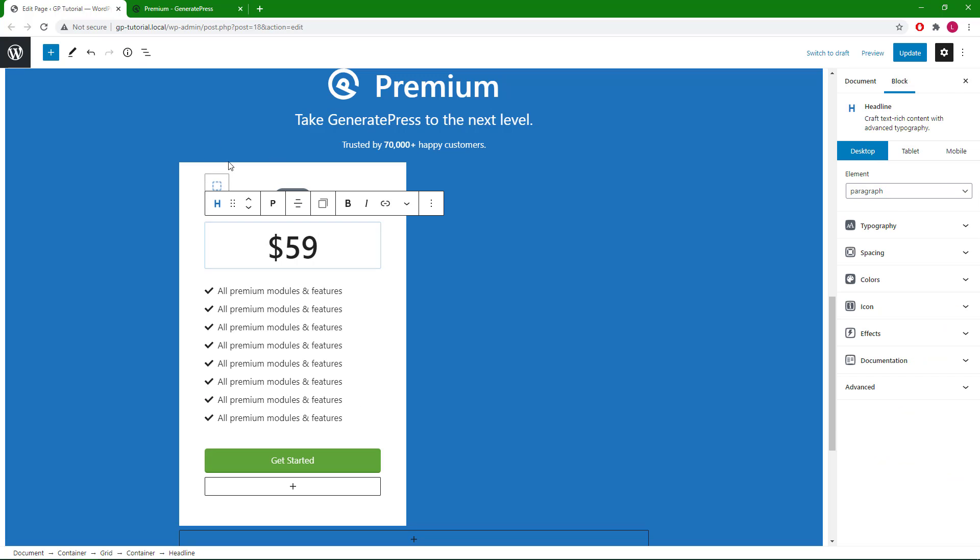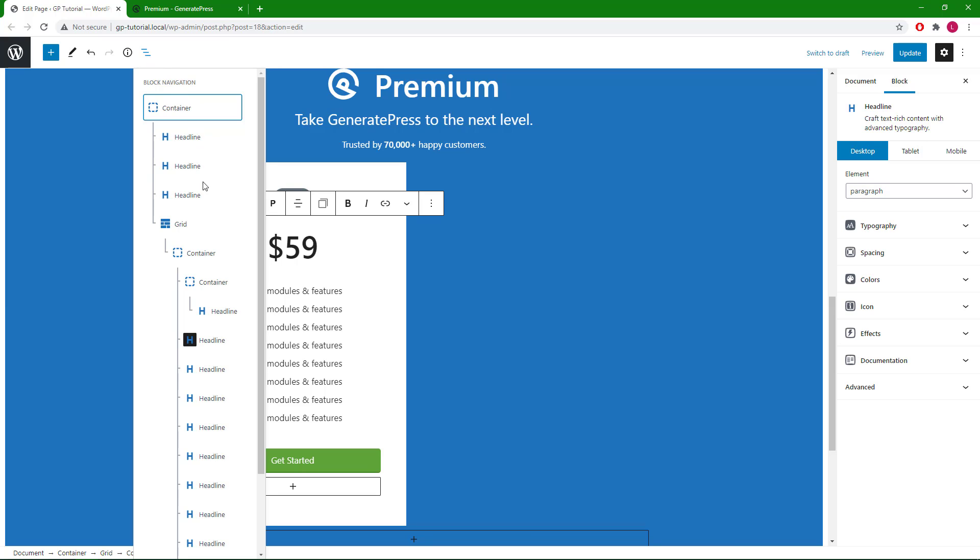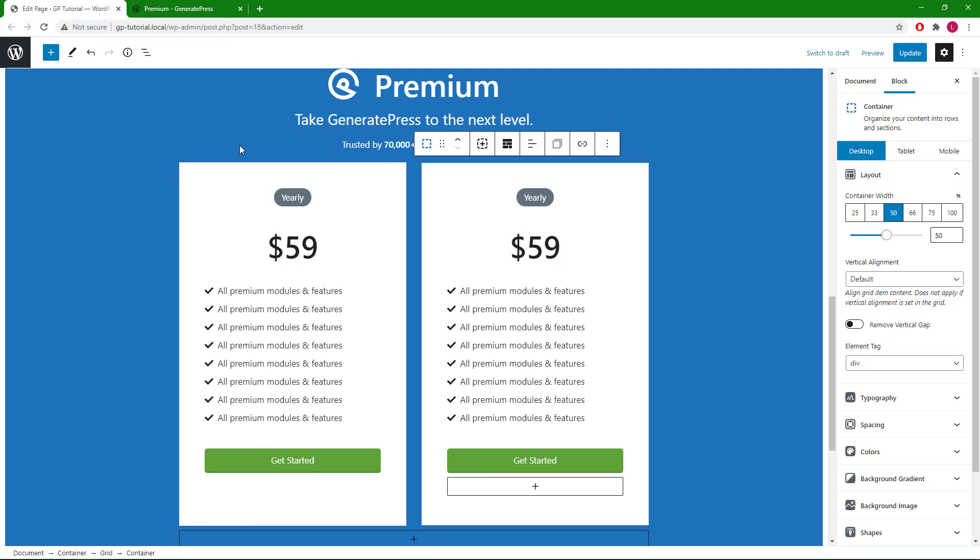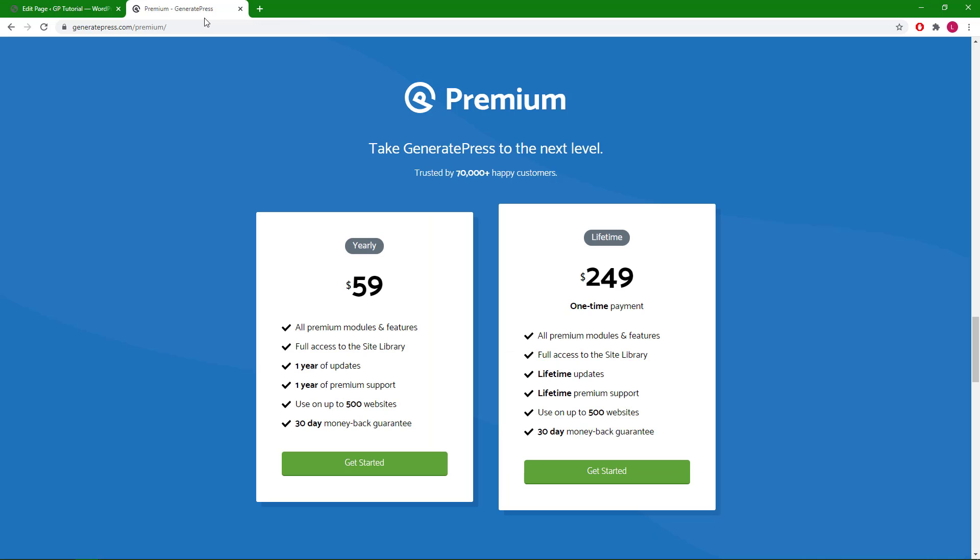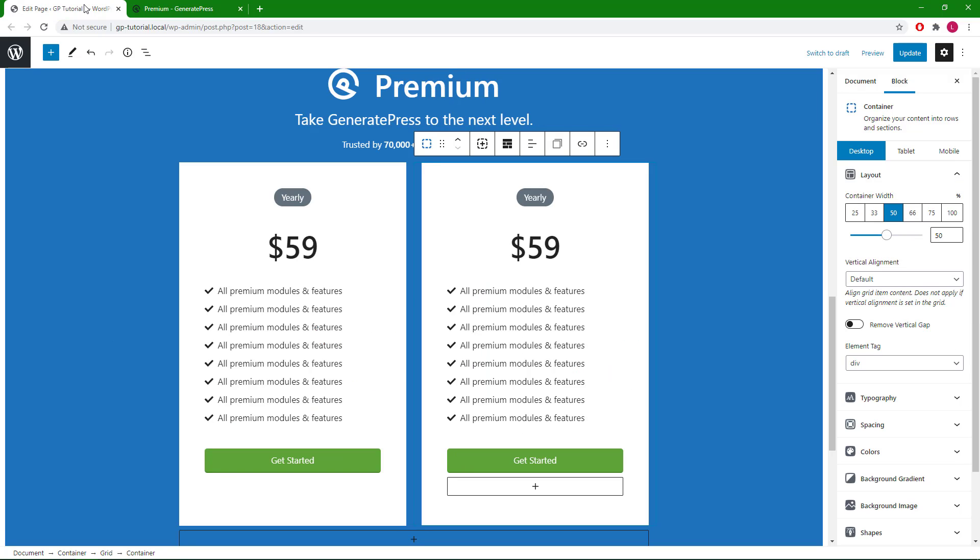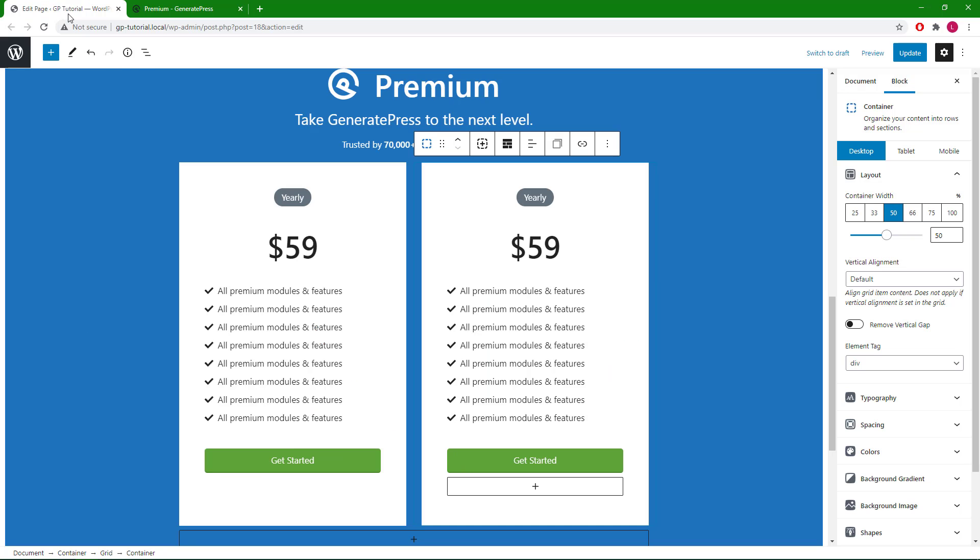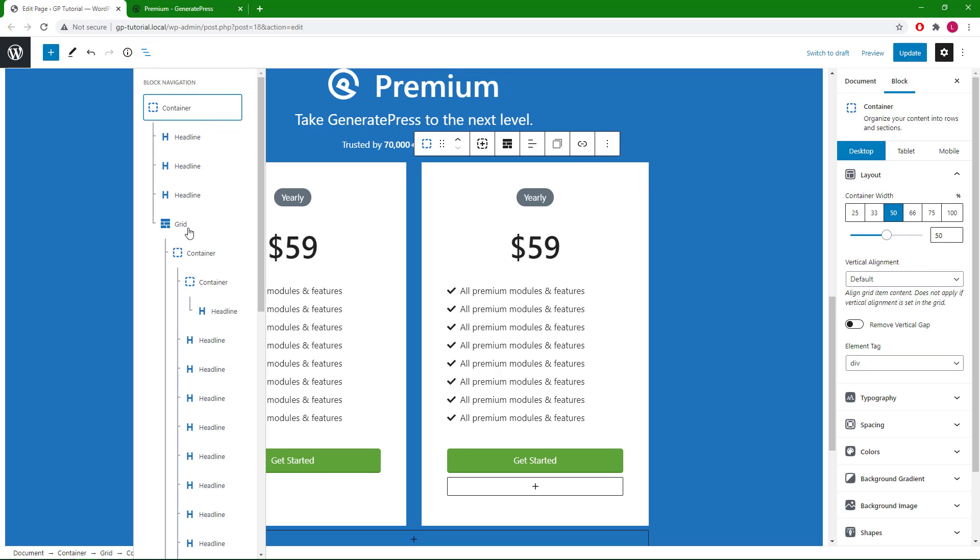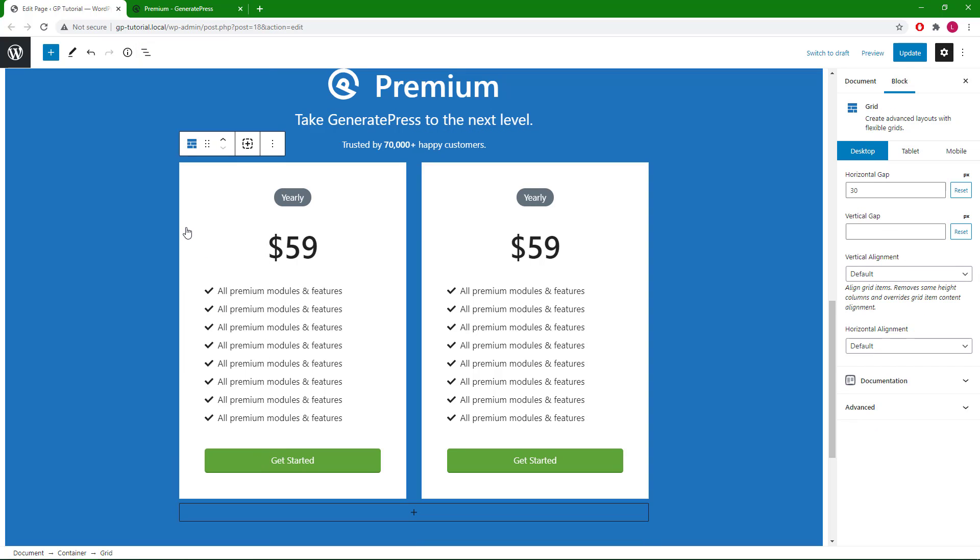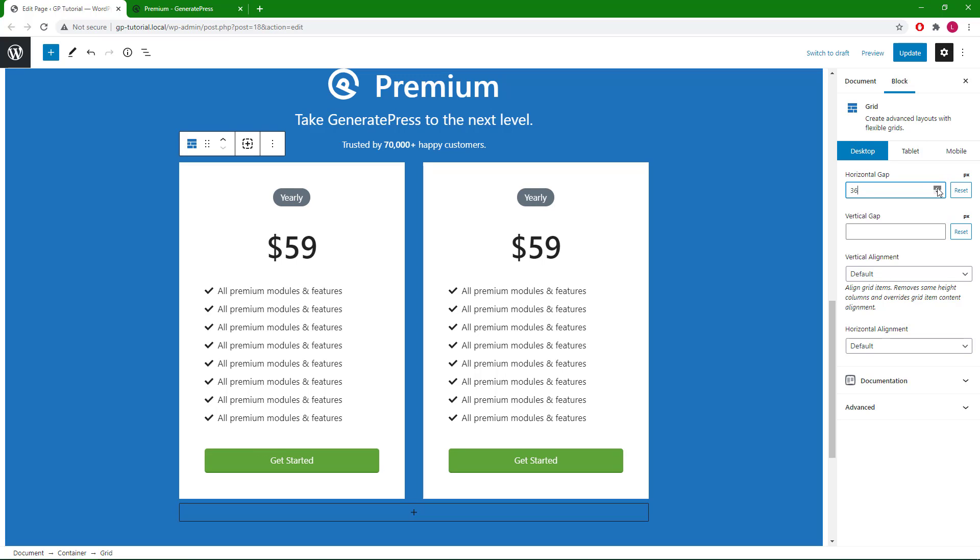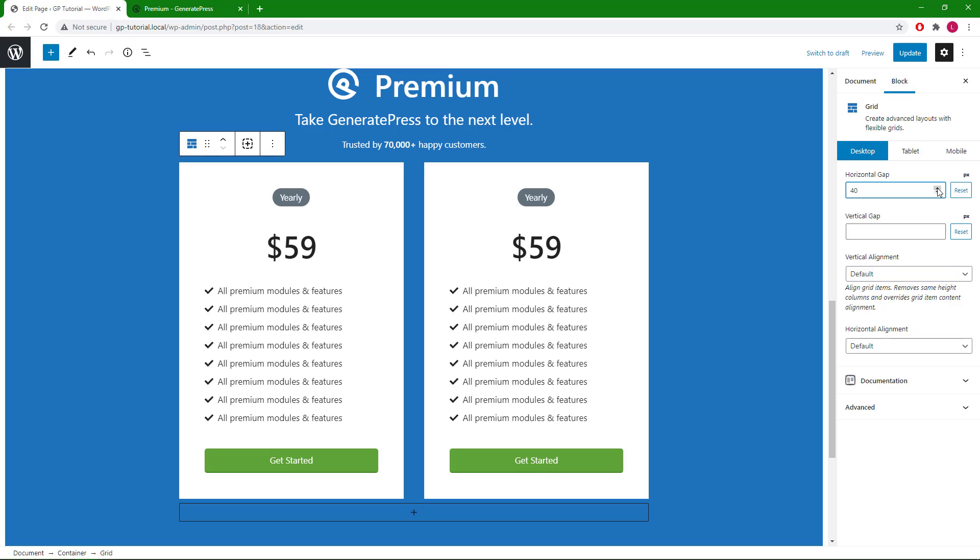Once you're happy, you can go back, select the entire container, and this is one of my favorite parts, is to duplicate the item. Now let's go back and compare. Looks like we have a bit more space here, so we can increase that by selecting our grid wrapper and increase the horizontal gap. Maybe a little more.